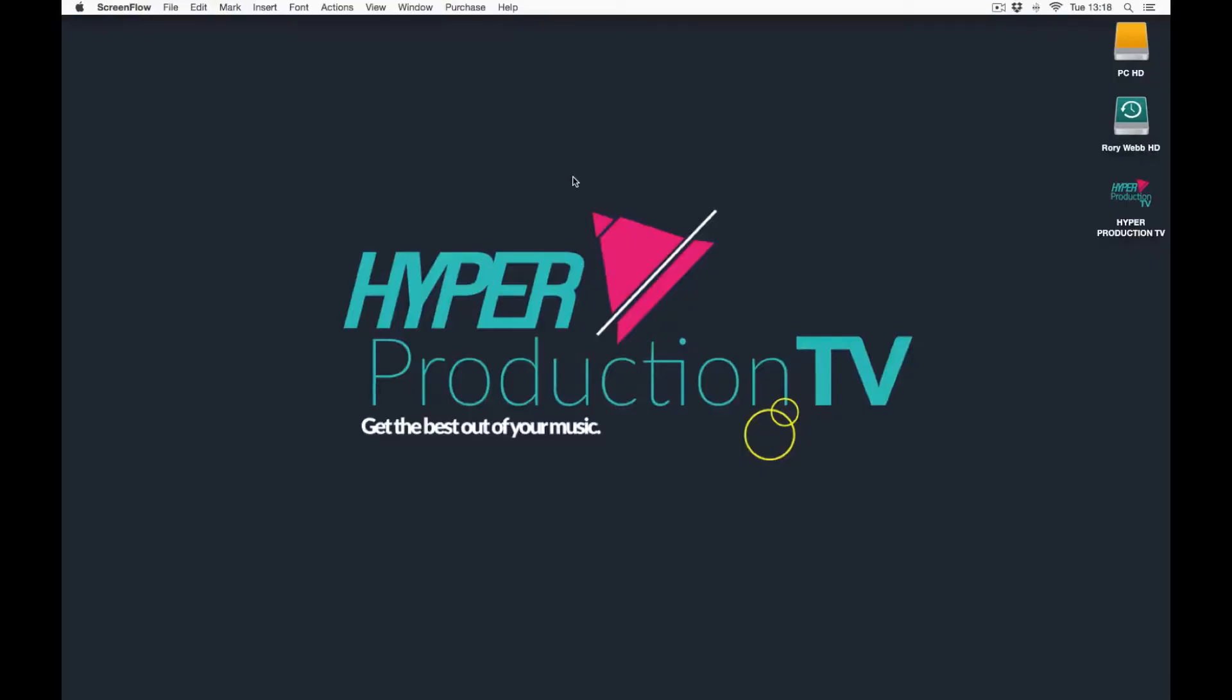Hello and welcome to Hypo Production TV. Today we're going to be looking at a DAW introduction and the chosen program is Logic Pro 10.